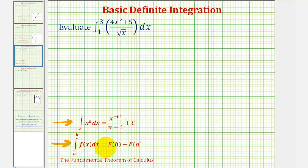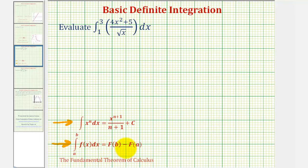Where if big F of x is the antiderivative function, then big F of b, where b is the upper limit of integration, minus big F of a, where a is the lower limit of integration, is equal to the definite integral.